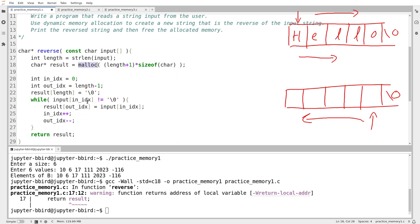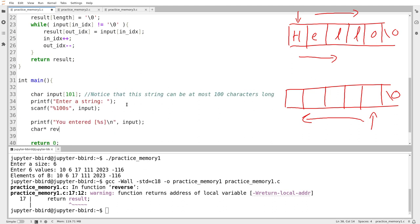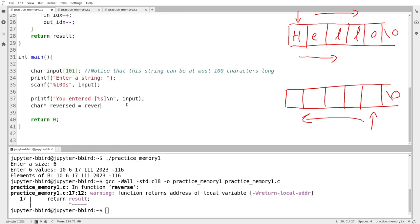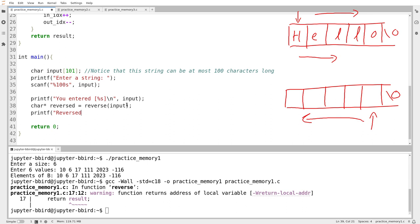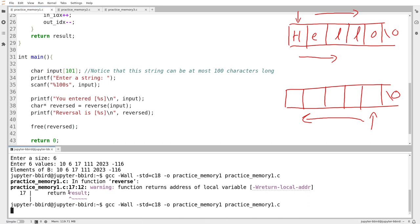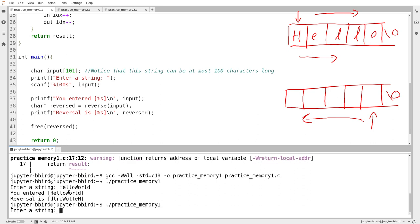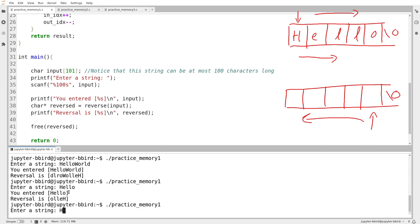I call the function: char star reversed equals reverse(input). I print 'reversal is' and print out the reversal, then free reversed. Notice I do not call free on input because input wasn't allocated with malloc — you only call free on things allocated with malloc. We try compiling and it works. I enter 'hello' and it reverses correctly. I try 'helloworld' with no space and it looks right. I try the letter 'h' — looks like it works. Now if I enter a space, scanf will stop at the space since it only reads one word.